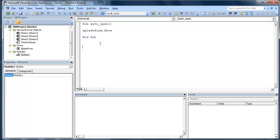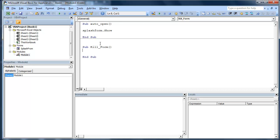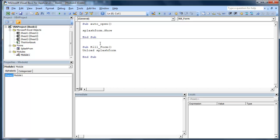Now what we're going to do is Sub. Remember we did Kill_Form. We're going to go SplashForm.Unload. Actually we're going to do Unload first. Okay. Now what that does I'm going to walk you through that.